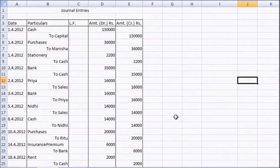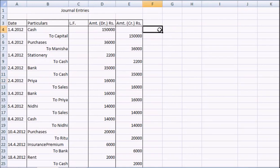Now, if you are given with a journal, first of all you have to enumerate how many ledgers you will be preparing. For that, you have to calculate the number of new accounts that have been introduced in your journal. So, let us first name them.